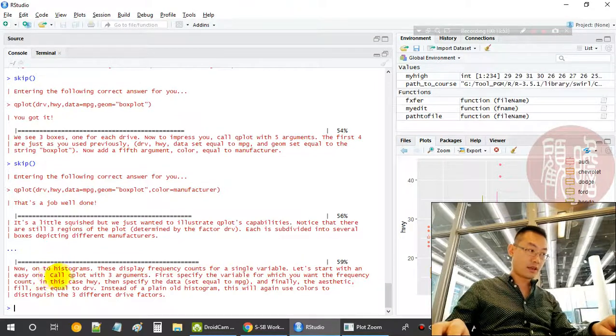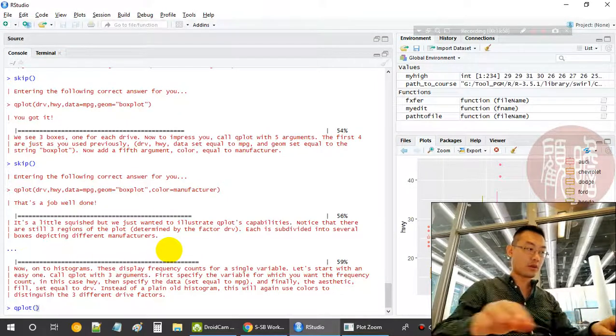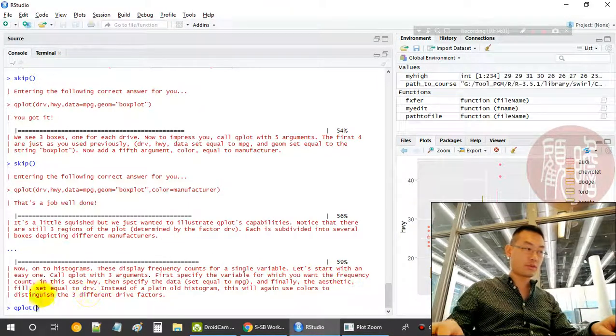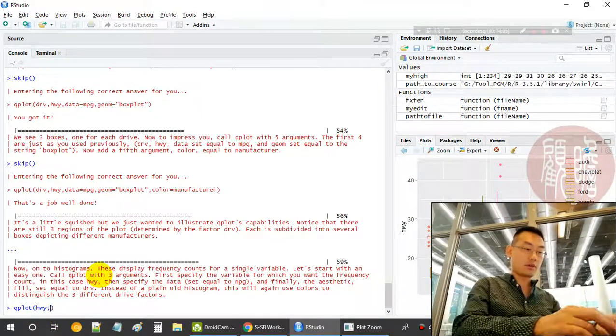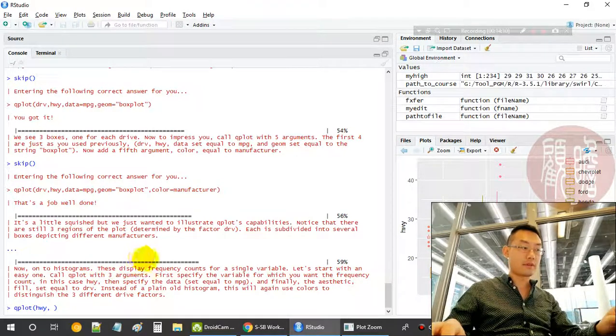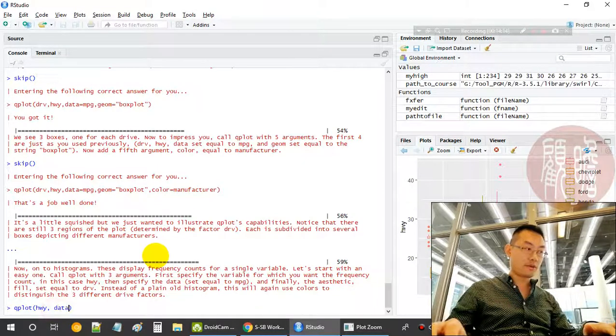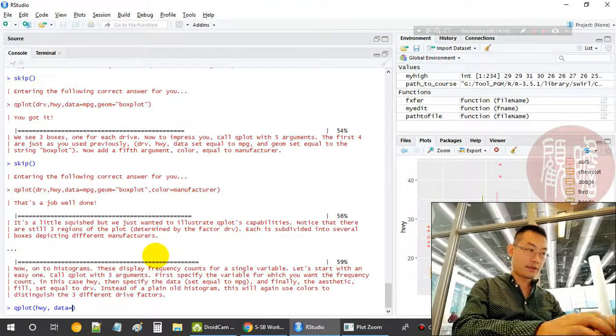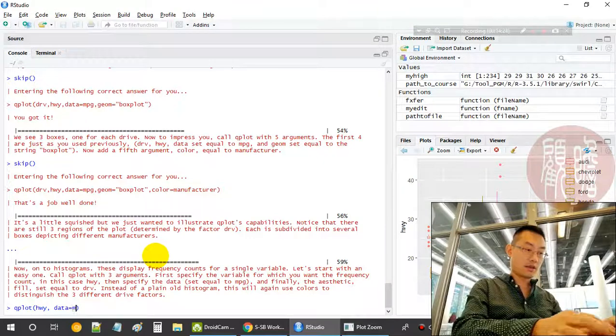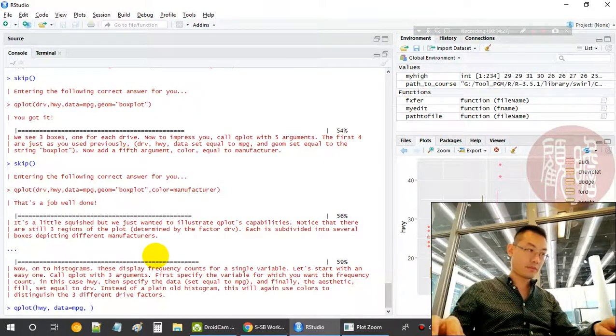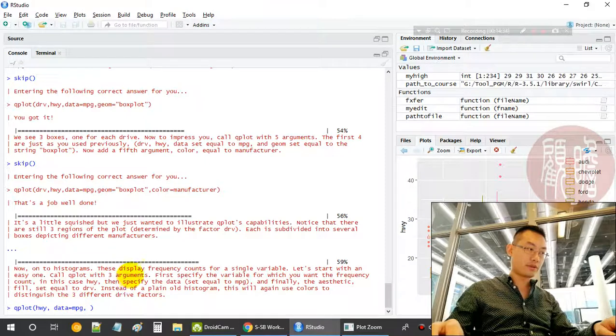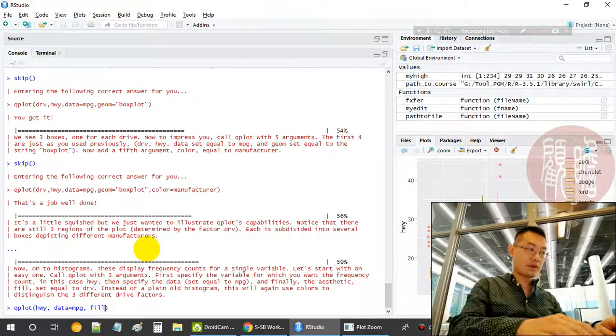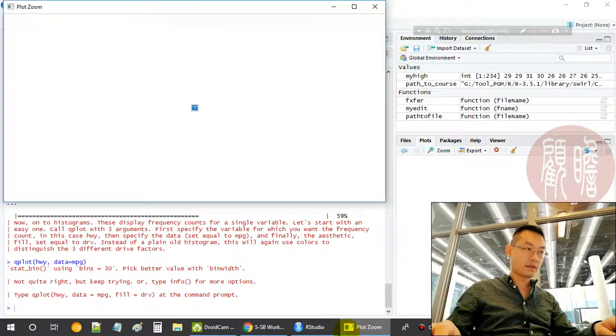Now we move on to the histogram. Let's have a look. A qplot with three arguments. First, specify the variable for which you want a frequency count, like a histogram. We generally provide one variable. The second one is a data set - where do we get this? It should be in mpg data frame. Finally, the aesthetic field. What if we do not specify any? Let's have a look. This is a histogram, right? Very typical.